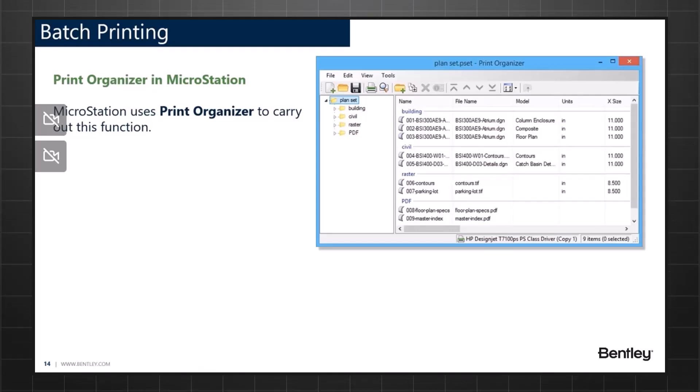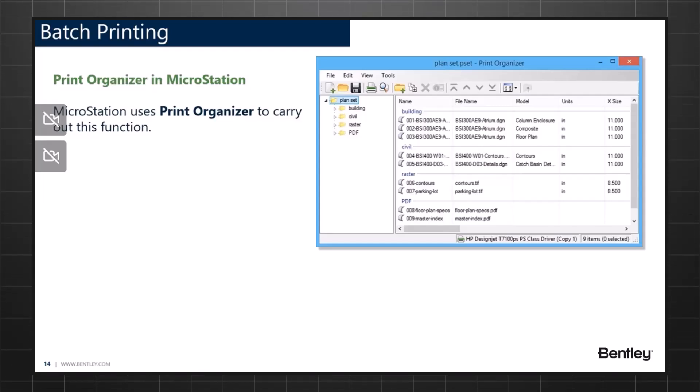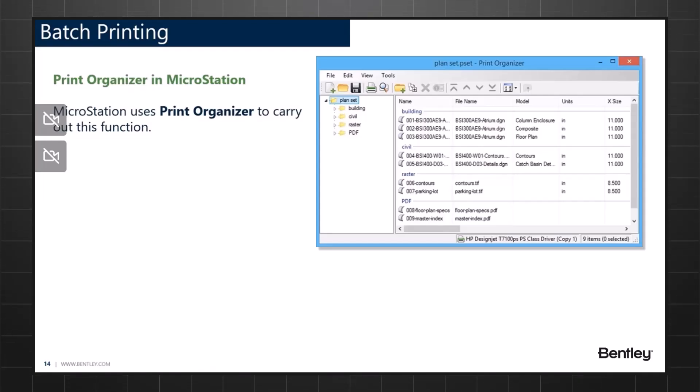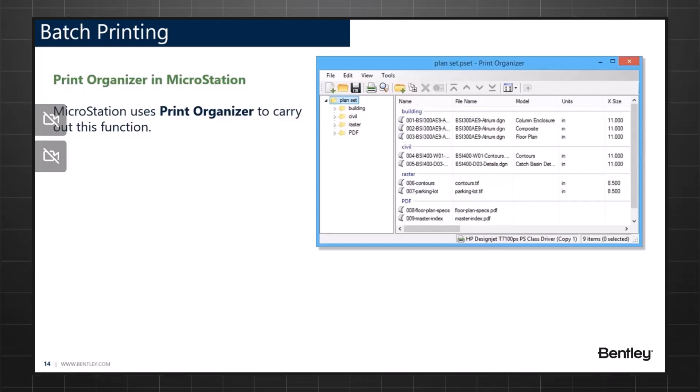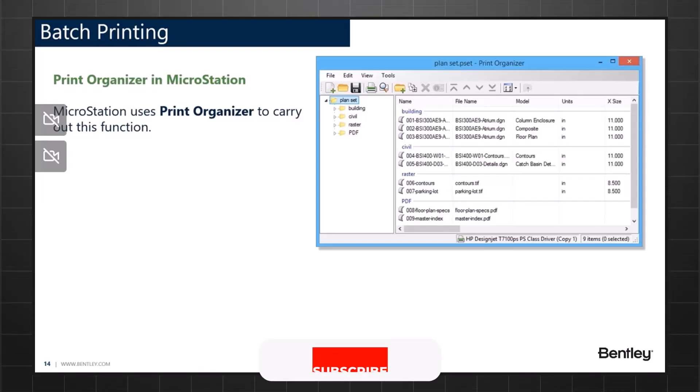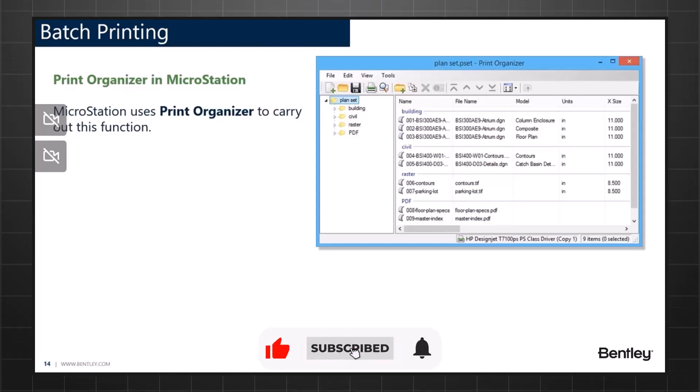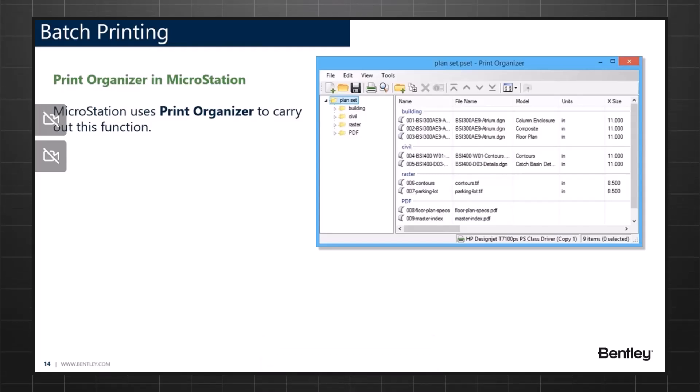Unlike the single Print dialog that only prints the active design file, the Print Organizer's left pane displays a tree view that displays the folders and print definitions for the active print set file. Print definitions can be organized inside folders with intermingled subfolders and print definitions inside each of these folders as well.